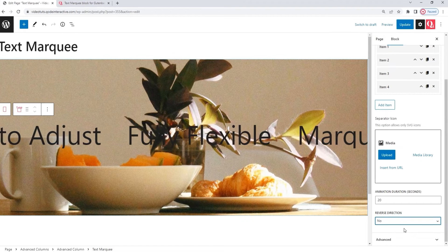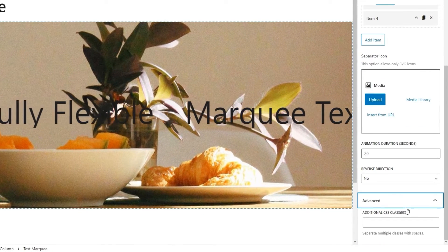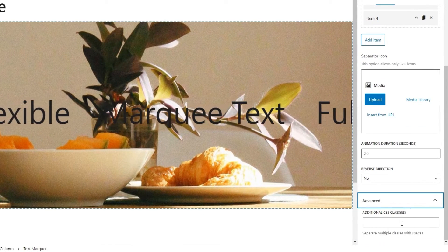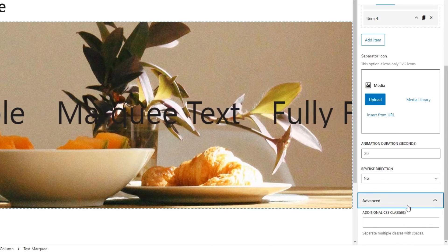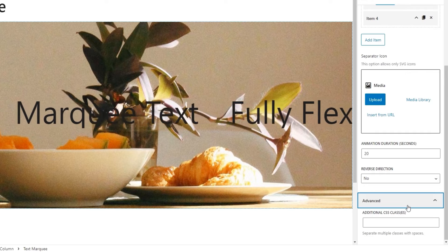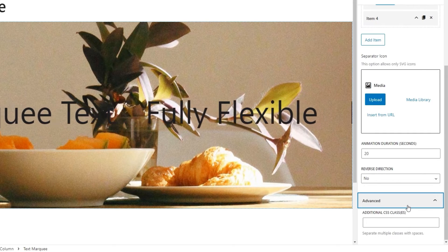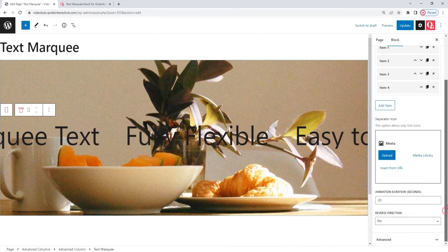Okay. Following this, we have the advanced section, and the additional CSS classes option in it. This is where you can create a specific class for this element, and then you can use that class and refer to your element when creating CSS that would style it. And that's it for the content tab.